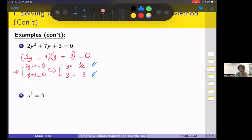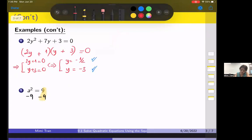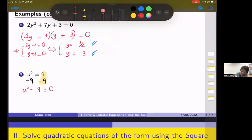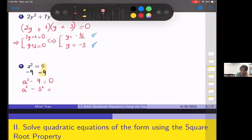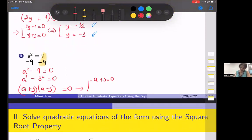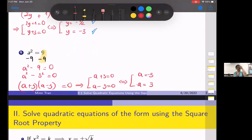Example 3: moving the 9 to the left by subtracting 9 from both sides gives a squared minus 9 equals zero. This factors as a squared minus 3 squared, or a plus 3 times a minus 3 equals zero. This implies either a plus 3 equals zero or a minus 3 equals zero, giving a equals negative 3 or positive 3 — two solutions, which makes sense since it's degree 2.